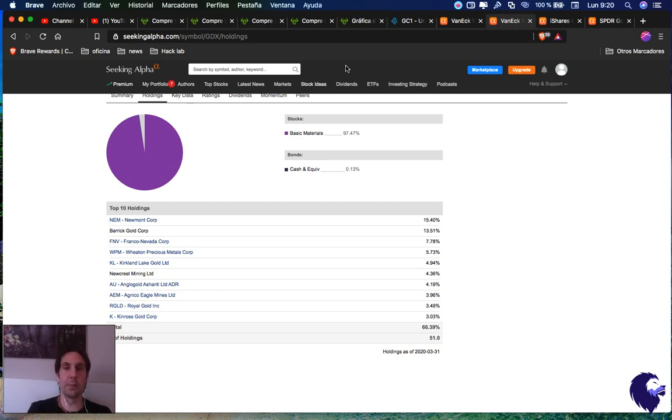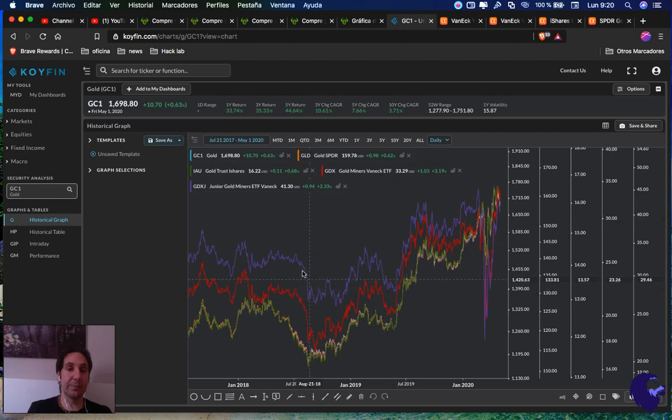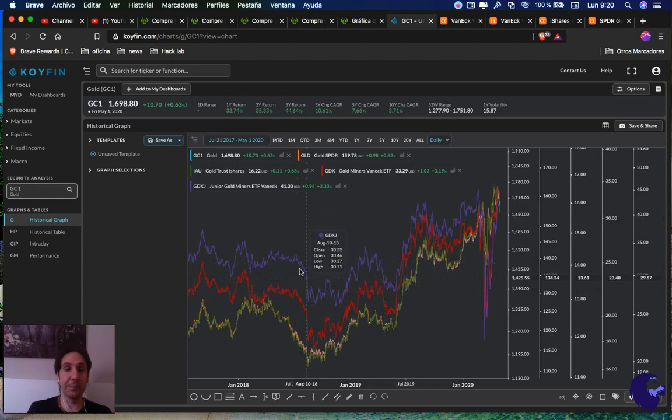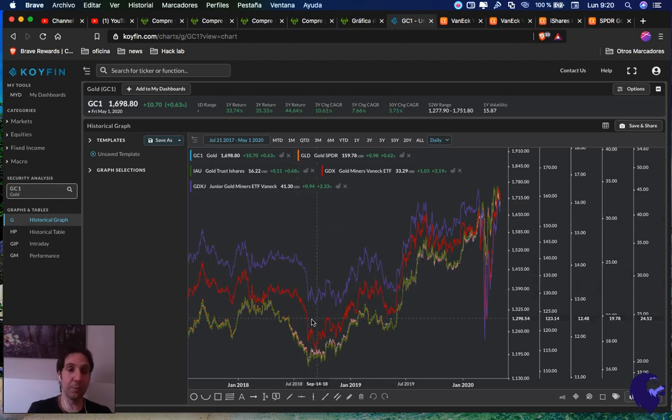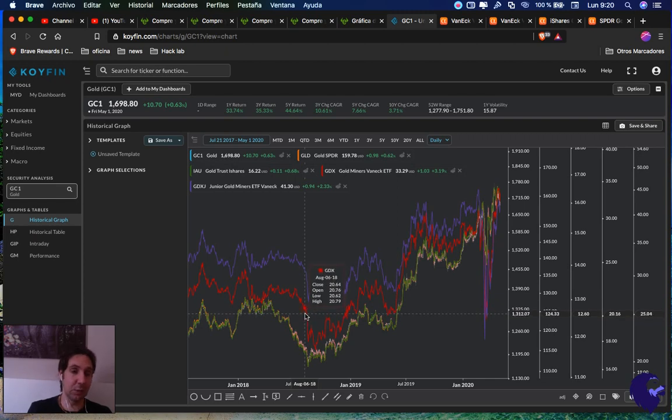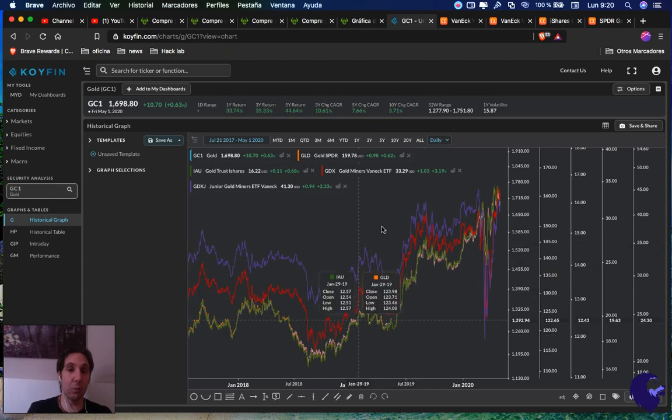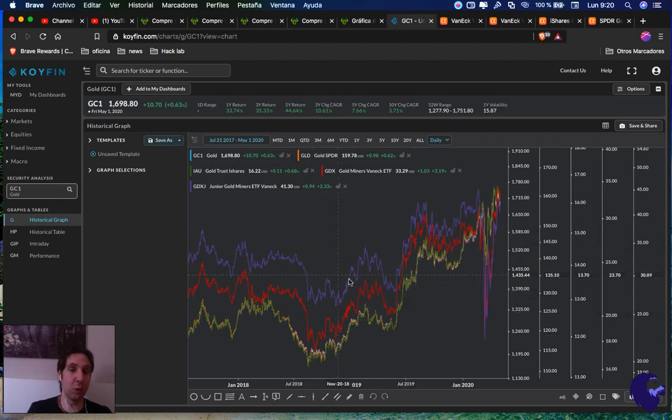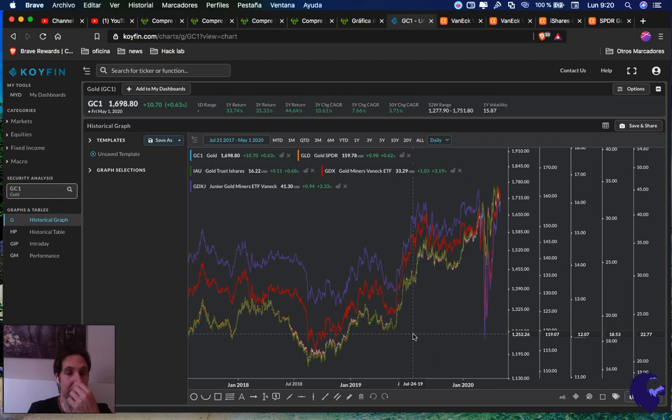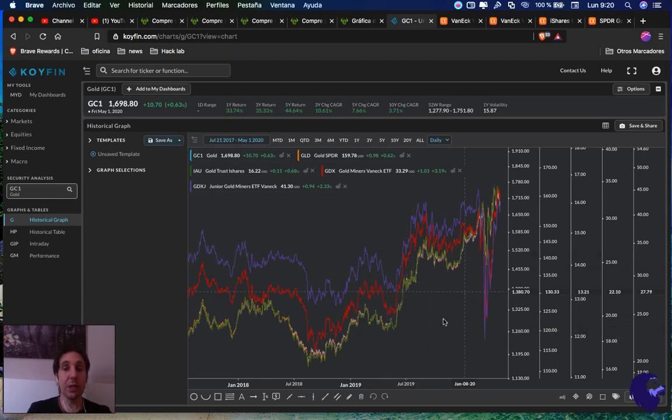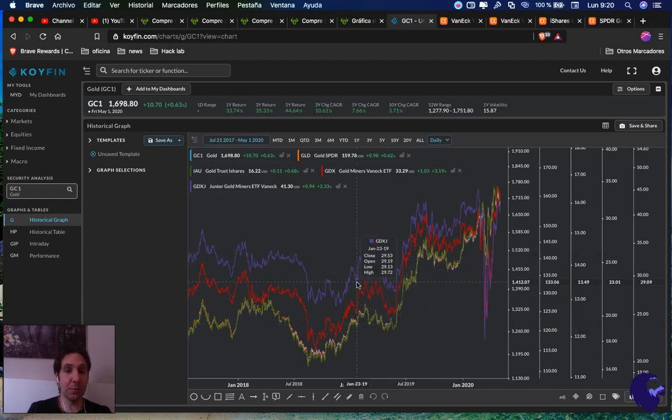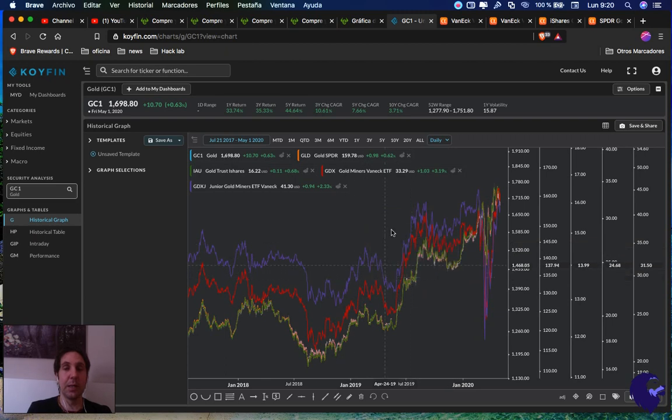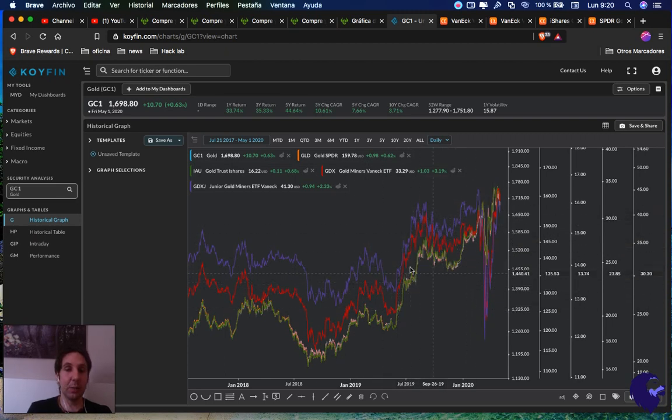If we look at the graphic, the purple is GDXJ junior, the red one is GDX normal gold miners. They almost all move very similarly. They follow the tendency of gold very well, not exactly the movement but the tendency they follow very well.